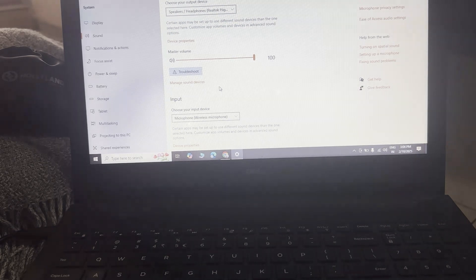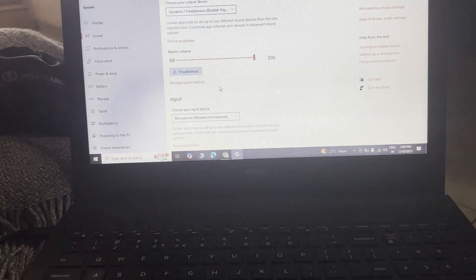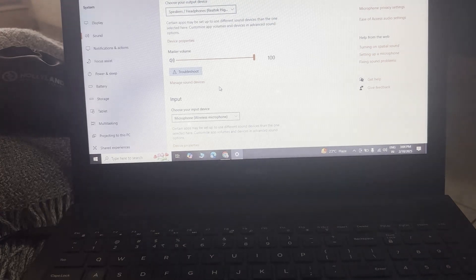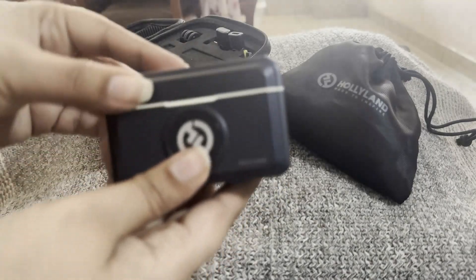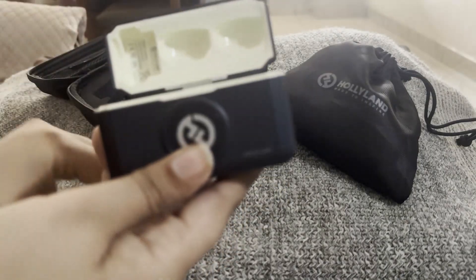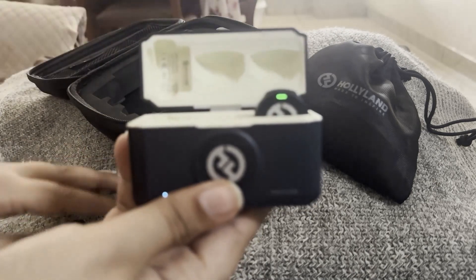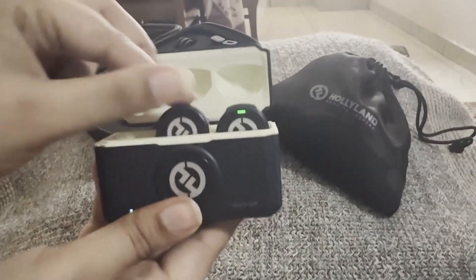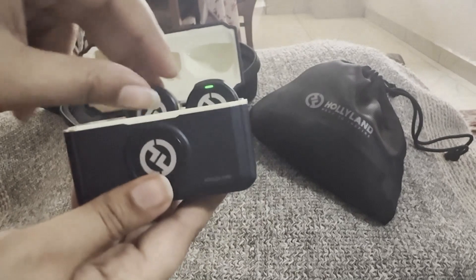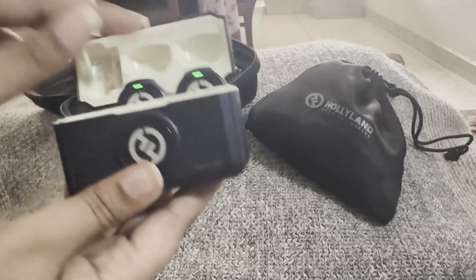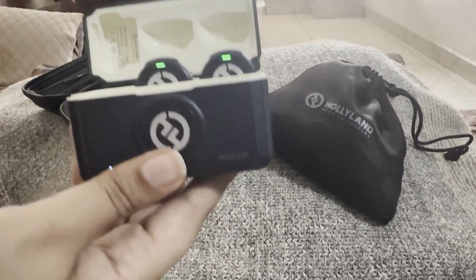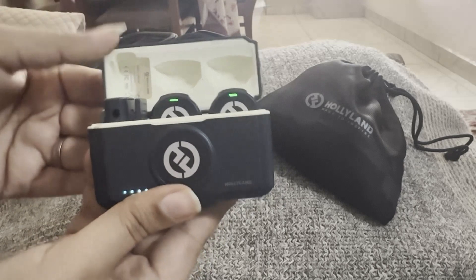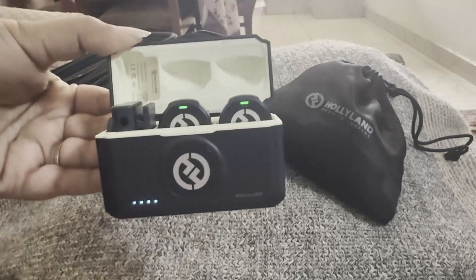This is how you can very easily connect your PC or laptop to your Hollyland Lark microphone. I hope this information is going to be helpful for you and you will get the solution to your problems. Thank you so much, have a great day, and stay tuned for more informative videos.